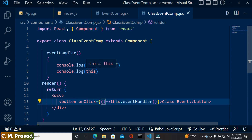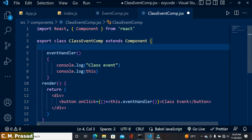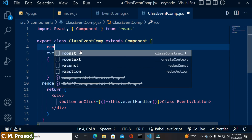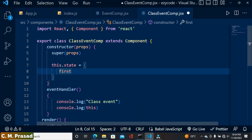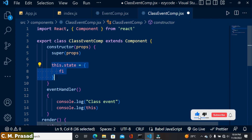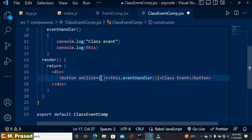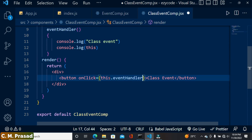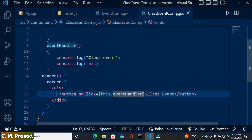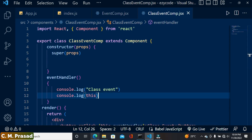That is why we don't use these techniques and instead prefer to do the binding inside the constructor. React's official page also suggests that whenever you do event binding, do it inside the constructor. So here we use the constructor, and since we don't need state right now, we remove it and directly write the event binding code.